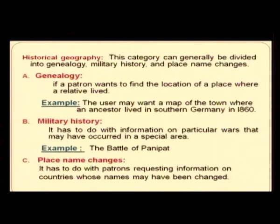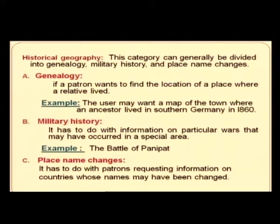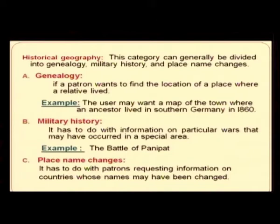There is also historical geography, which looks at the geography aspect in much more detail. This category can generally be divided into genealogy, military history, and place name changes. Genealogy involves finding the location of a place where a relative lived — for example, a map of the town where an ancestor lived in southern Germany in 1860. Military history involves information on particular wars that occurred in a specific area, such as the Battle of Panipat. Place name changes involve patrons requesting information on countries whose names may have been changed.